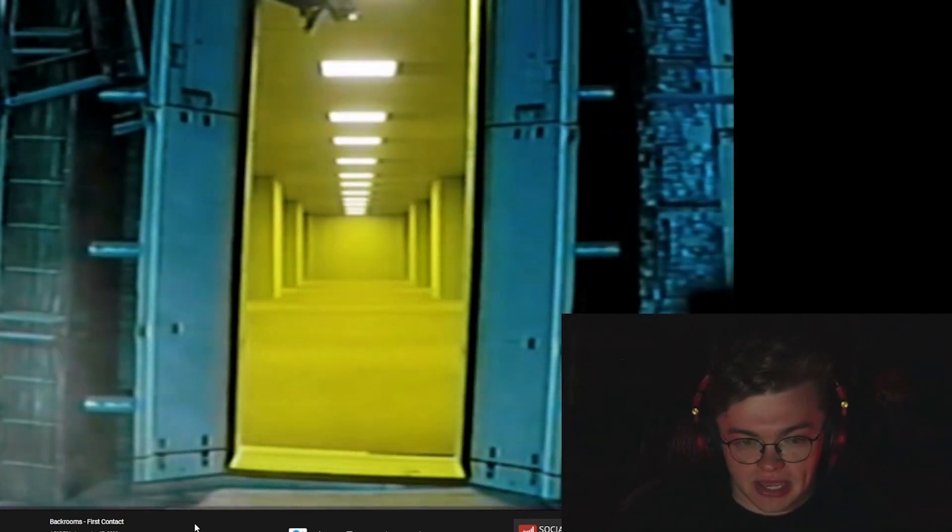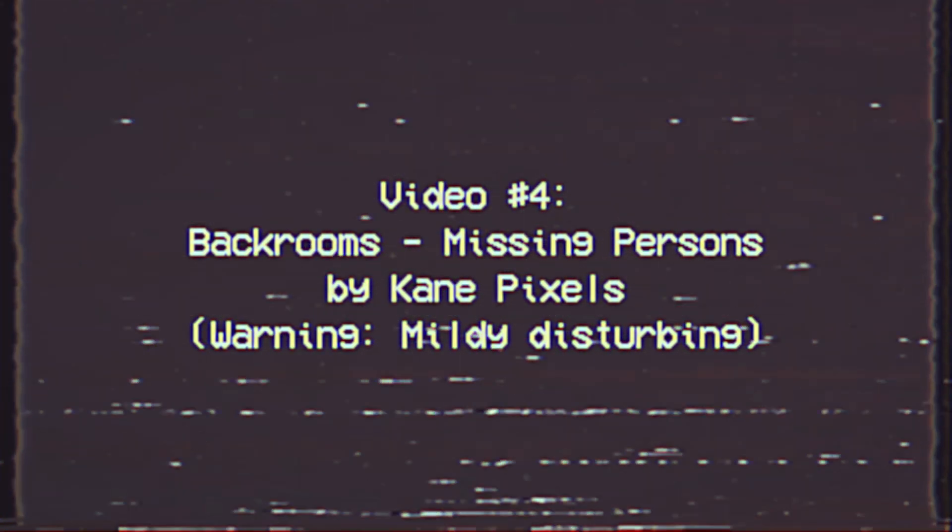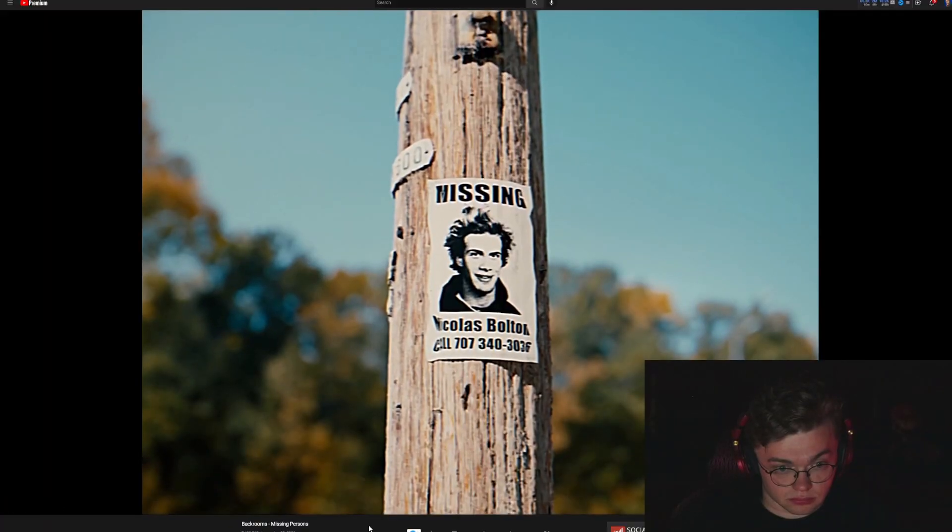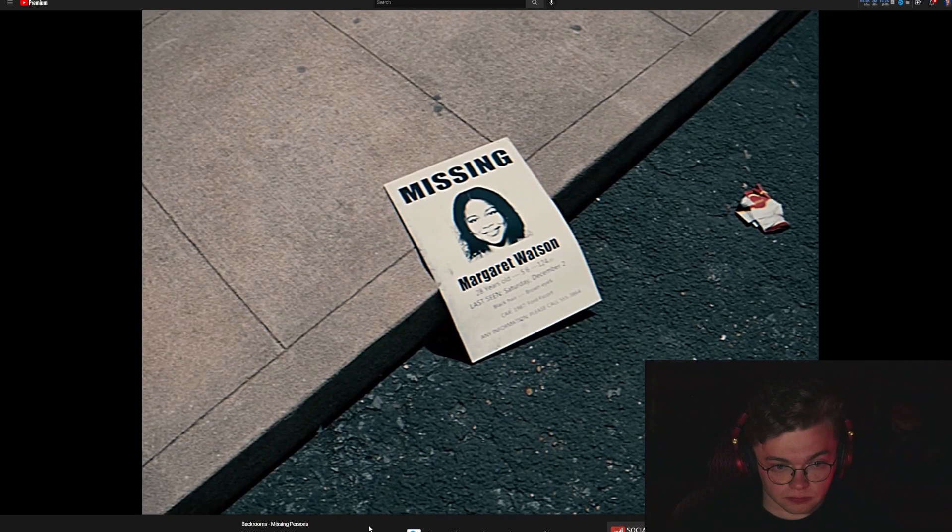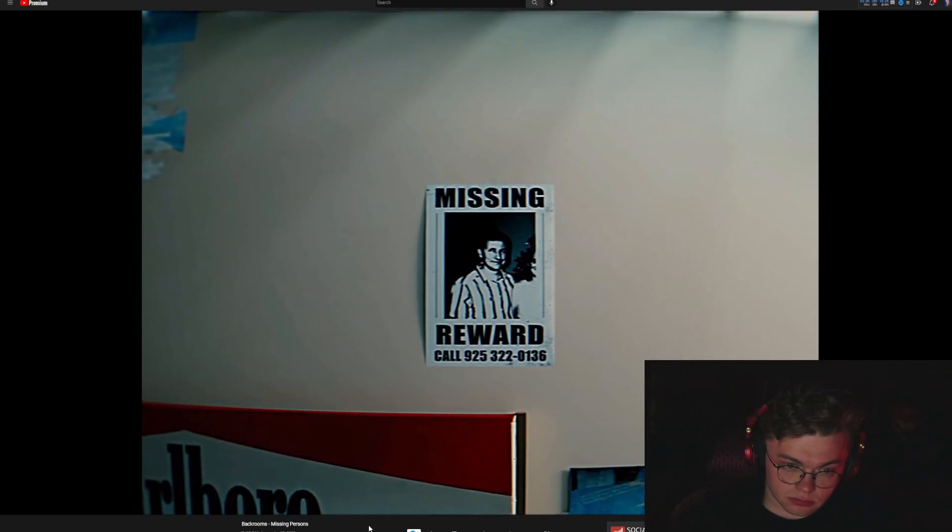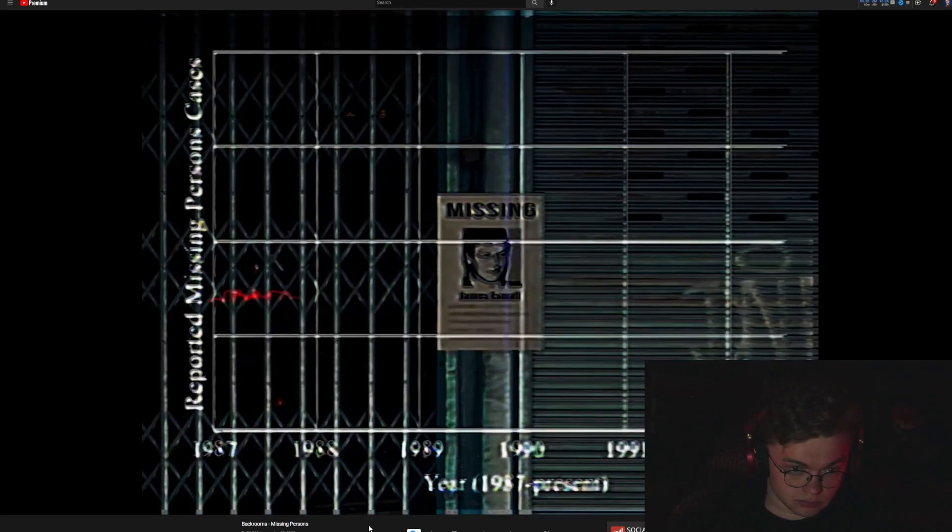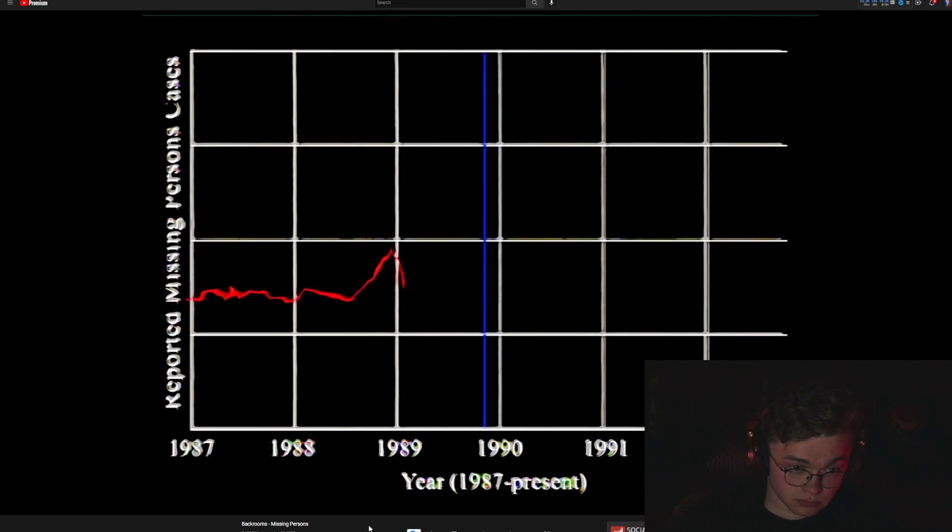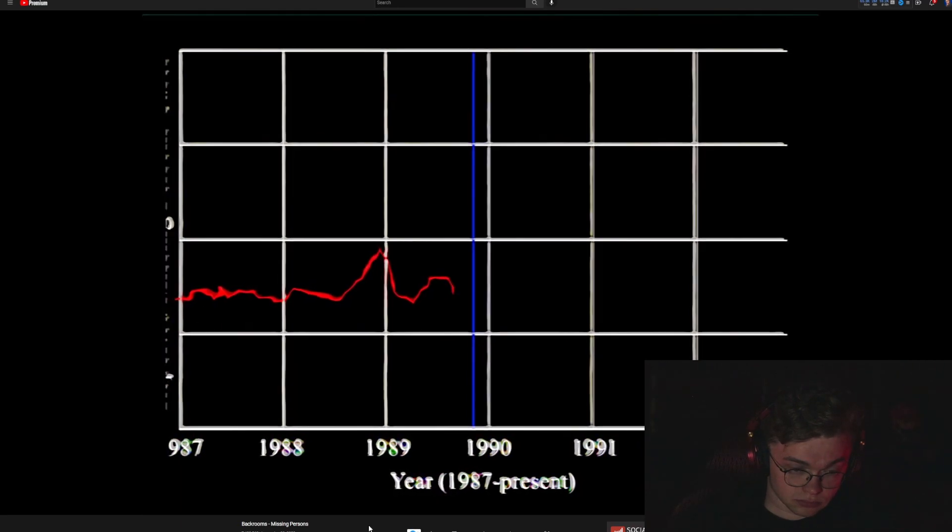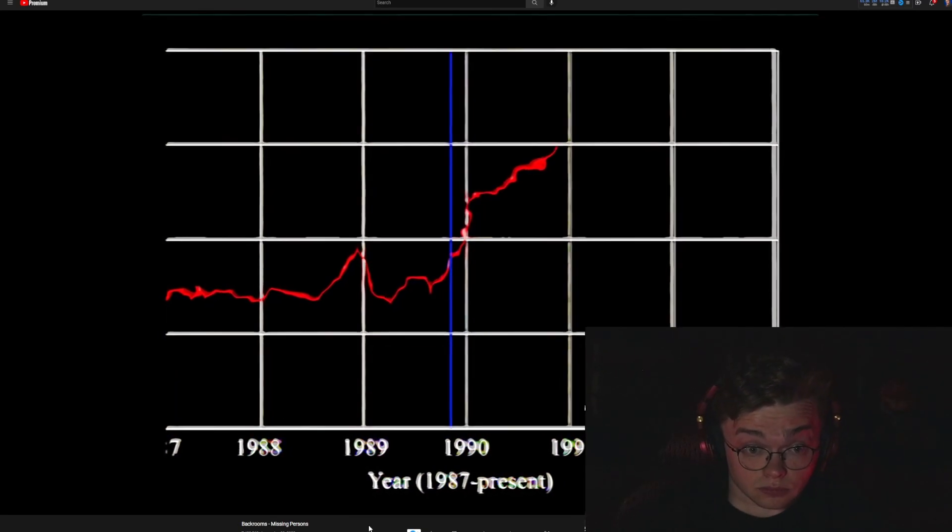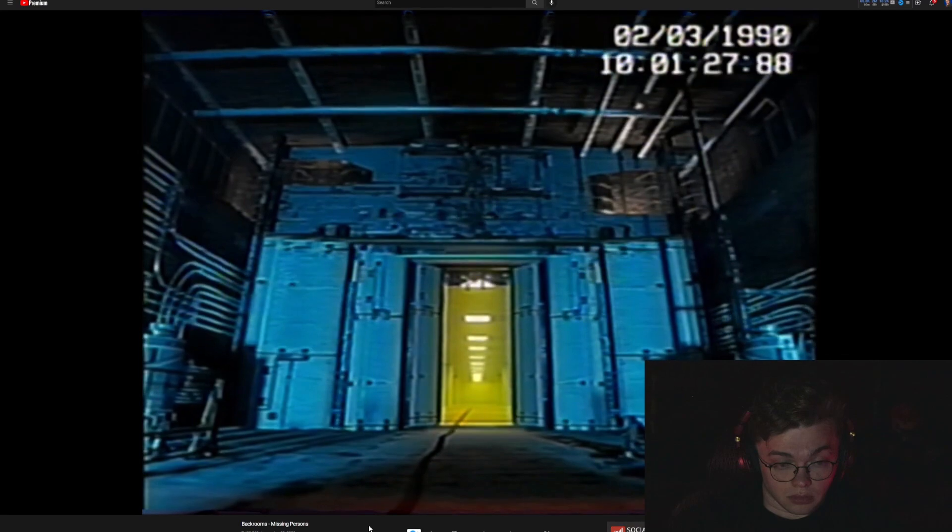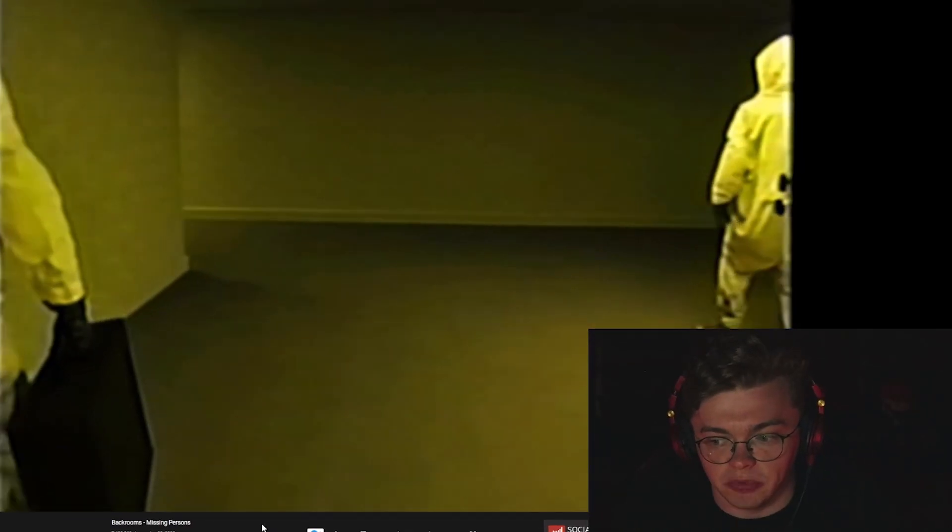First contact, all that yellow. What is happening?